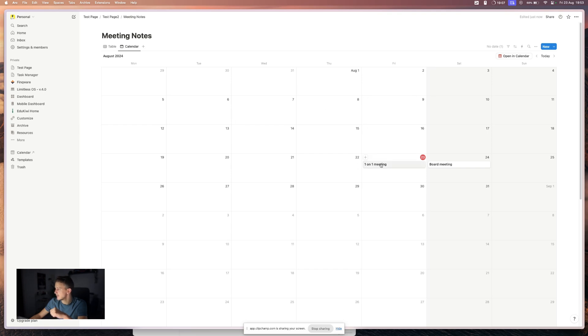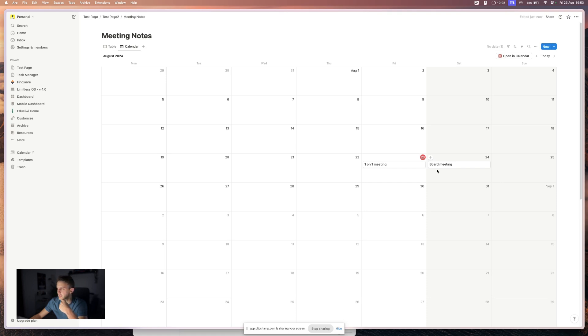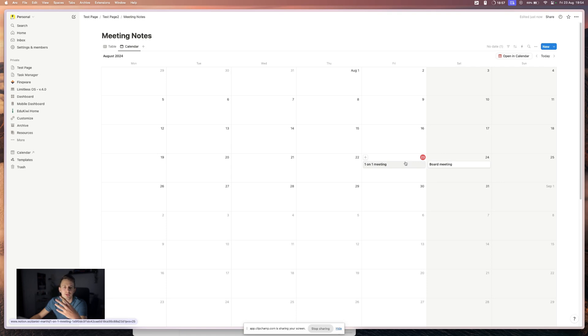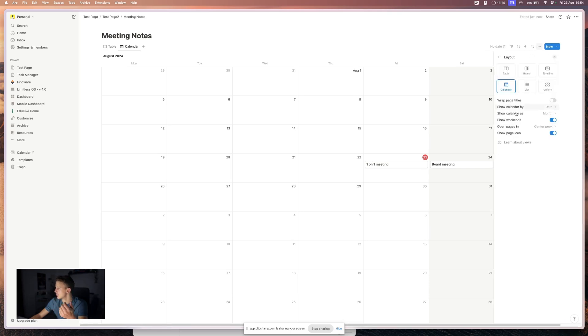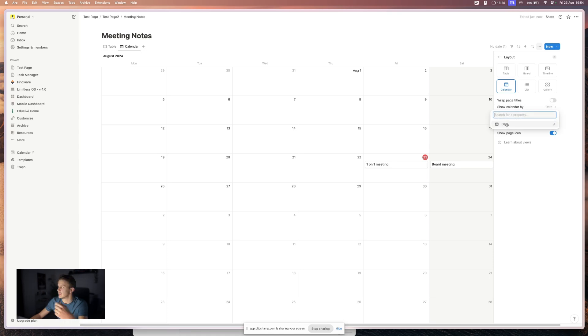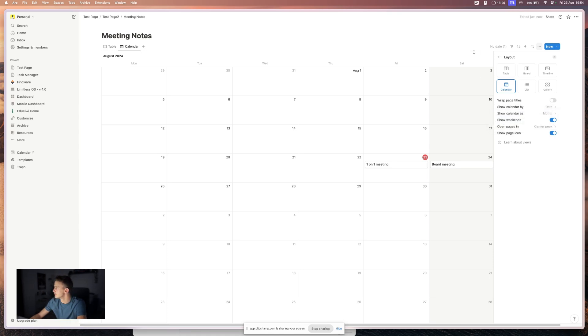What you have to check, but right now we only have one date property. So it automatically uses that one. But you might have multiple date properties and you might need to select the one that you want to use. So in layout, you go and you check show calendar by and you select the date property that you want to use.